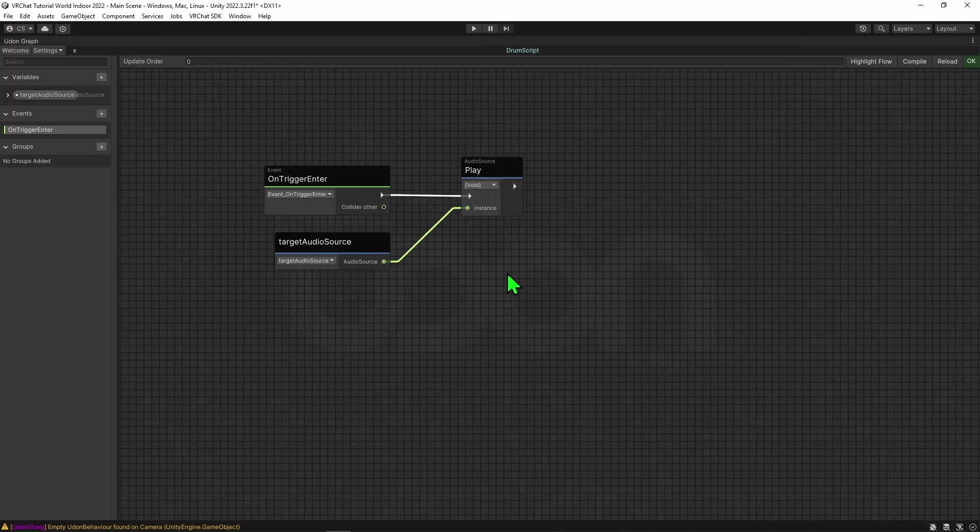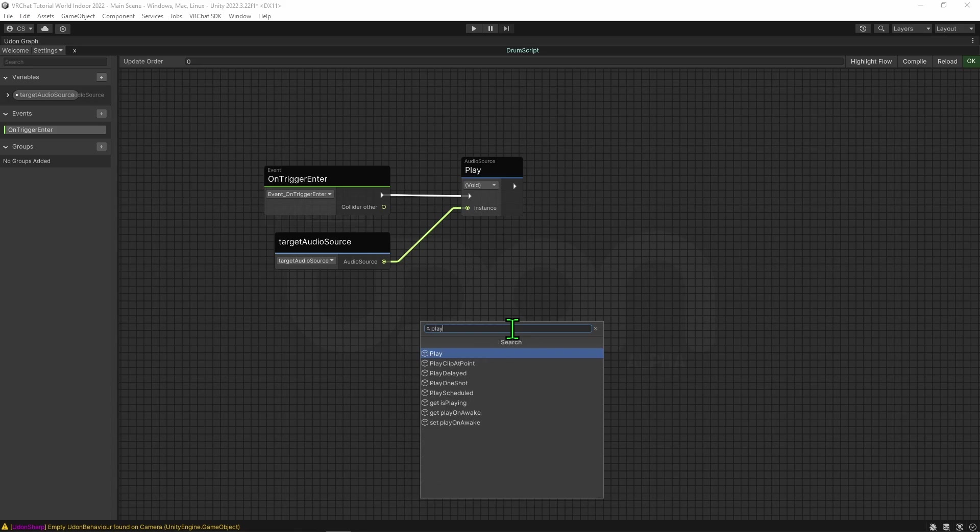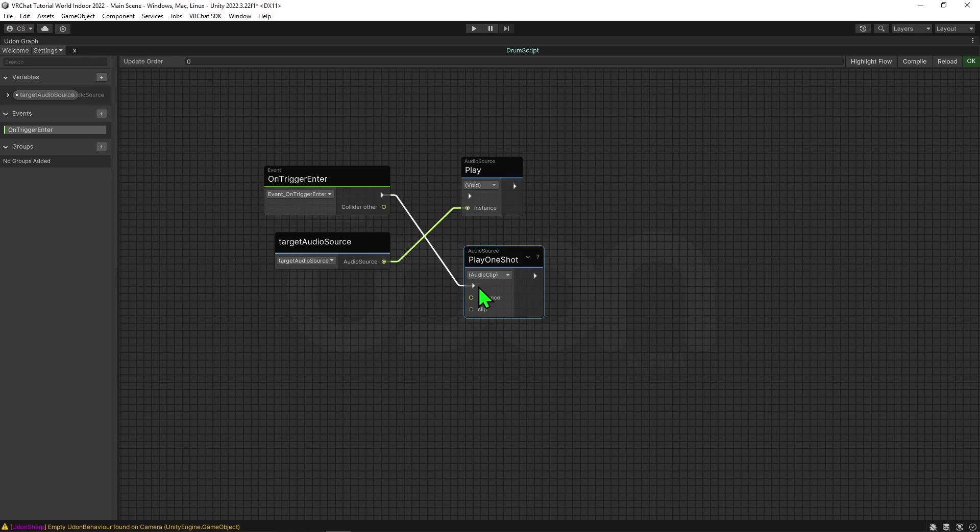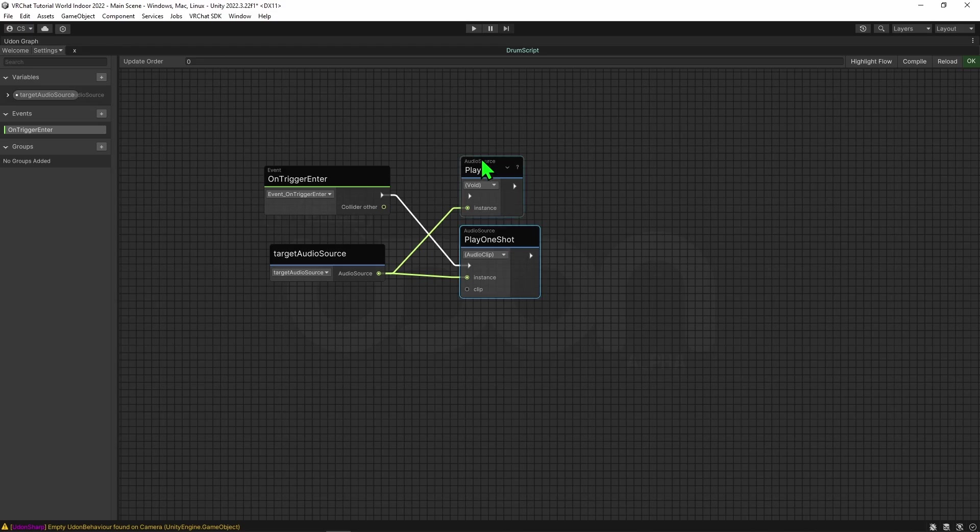The problem here is that we're using the audio source play node. There's actually another node, audio source play one shot, which can be used to play multiple audio clips on the same audio source. To do this, we need to say when we want it to play, so I'm going to give it the arrow. We need to know what audio source we want it to play, so I'm going to drag and drop that in.